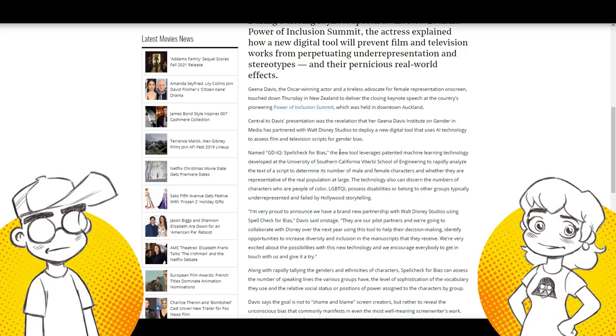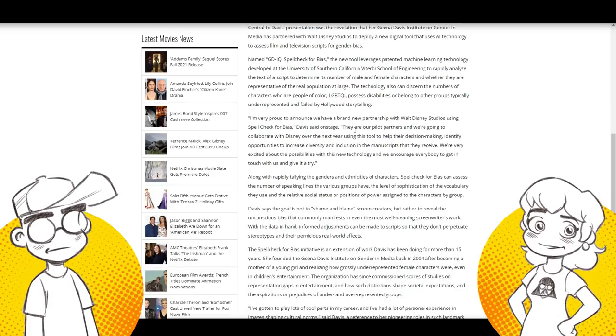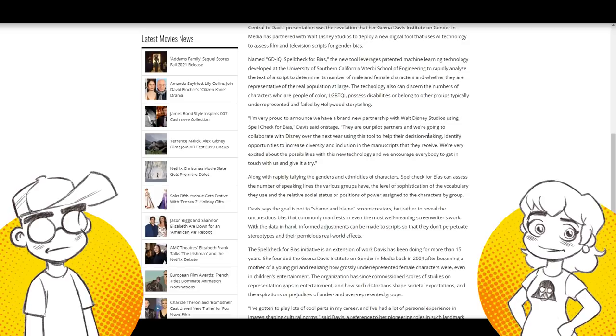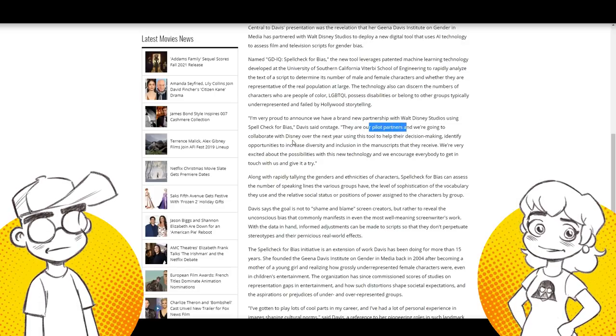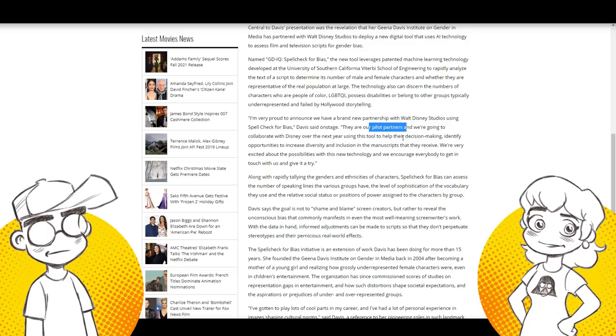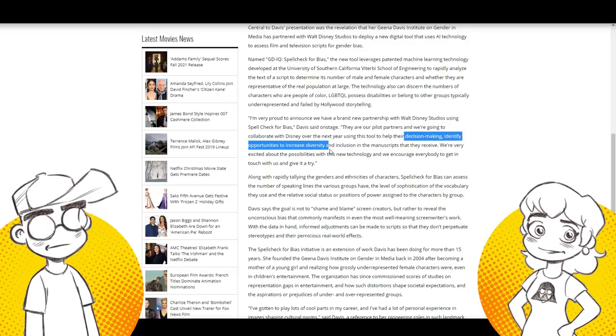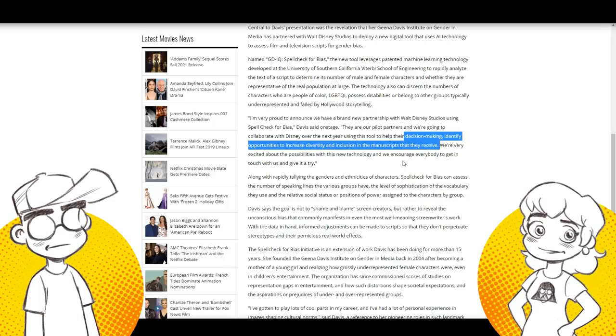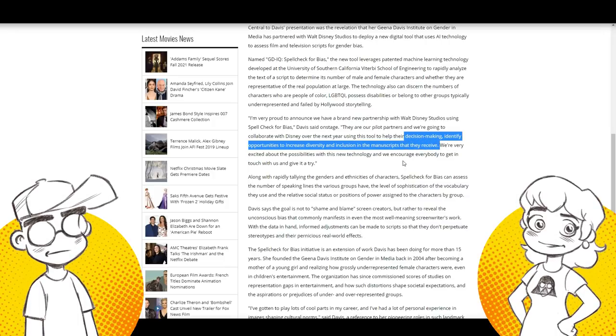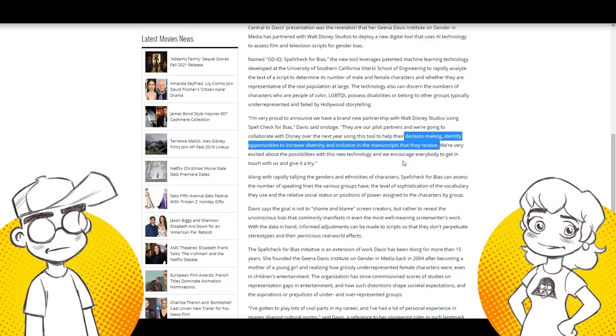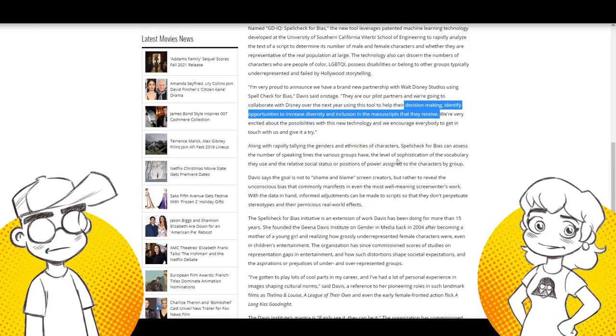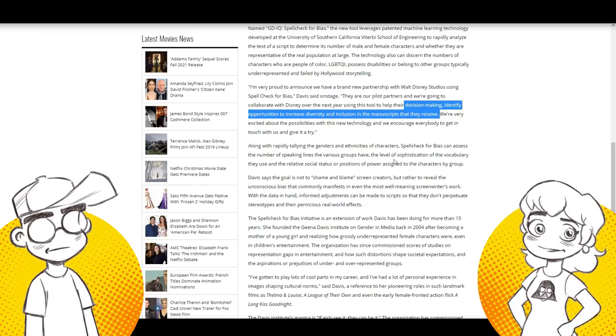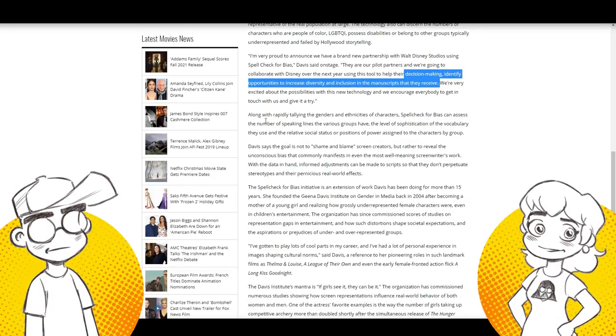And here's the thing. Geena Davis says it's perfectly fine. She said, I'm very proud to announce we have a brand new partnership with Disney. She said they're a pilot partner. So Disney's the first one to jump on board. We're going to collaborate with Disney over the next year, using this tool to help their decision-making identify opportunities to increase diversity and inclusion in the manuscripts they receive. We're very excited about the possibilities with this new technology. And we encourage everybody to get in touch with us and give it a try. Everybody needs to let our robot decide whether or not your script and your story passes muster.